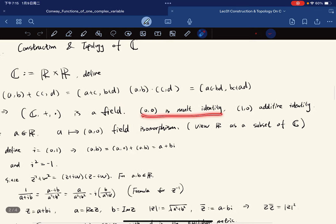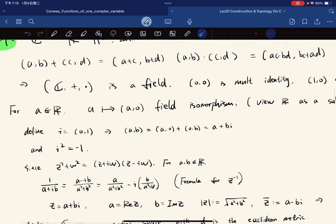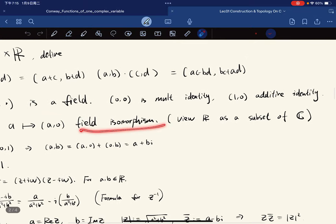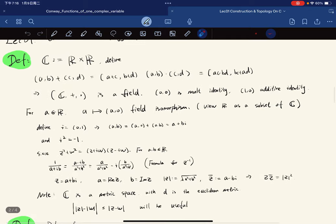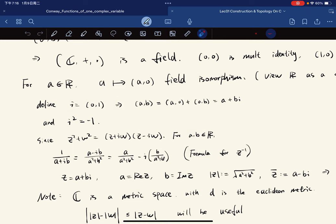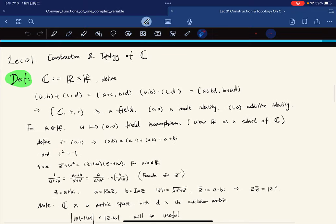This is the multiplicative identity and this is the additive identity. For A a real number, the mapping A ↦ (A,0) is a field isomorphism, so we can view ℝ as a subset of ℂ. We define i to be (0,1). Then we have A+Bi representation, and i² = −1 follows from the multiplication formula.